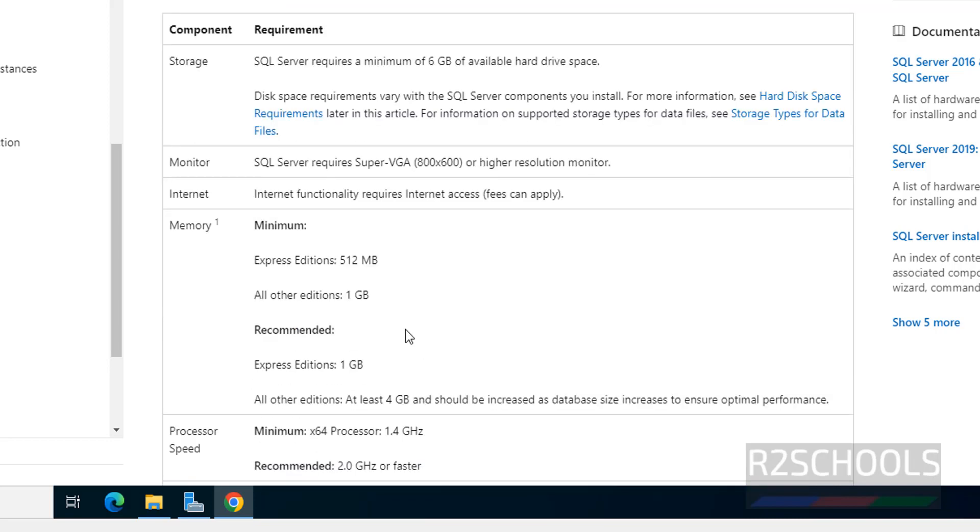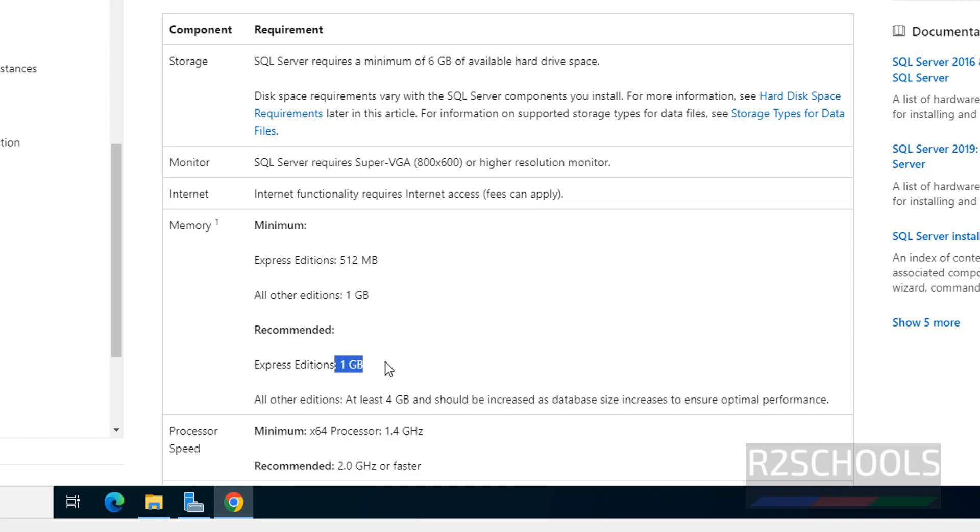And for express editions minimum RAM should be 512 MB. For other editions 1 GB. But recommended is 1 GB for express edition and 4 GB or more than that for remaining editions of MS SQL Server 2022.